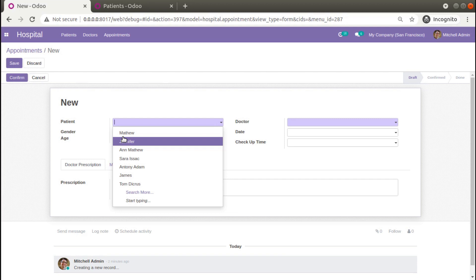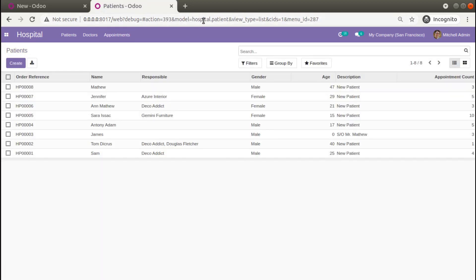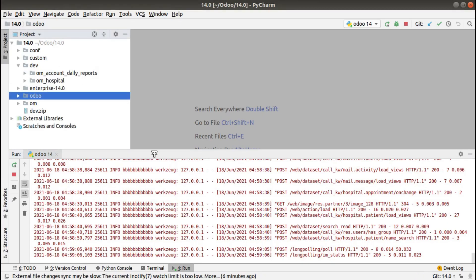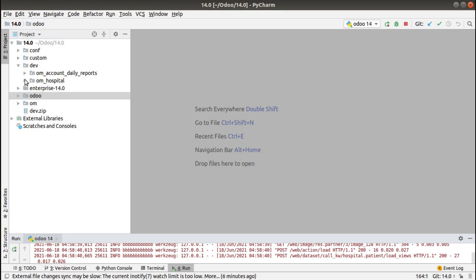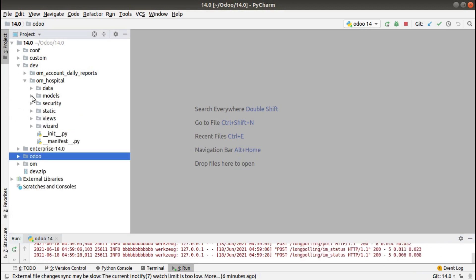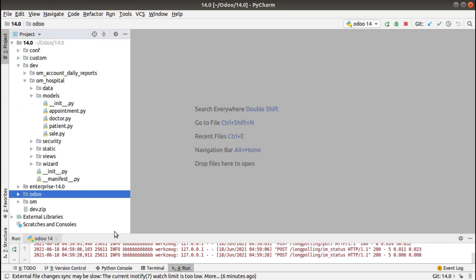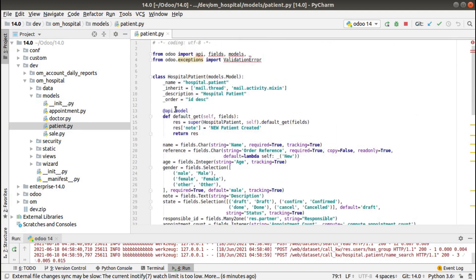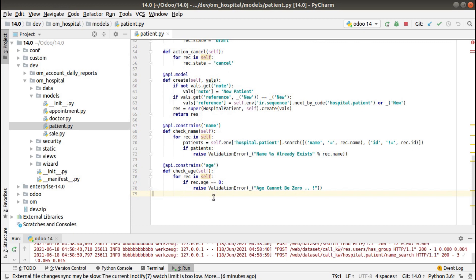What you have to do is define a name_get function for the model hospital.patient. If I go to PyCharm, this is my custom add-on that is 'dev', and inside om_hospital I open the models folder. There we have the patient.py file where we have defined the hospital.patient model. We will be adding a name_get function in this model.